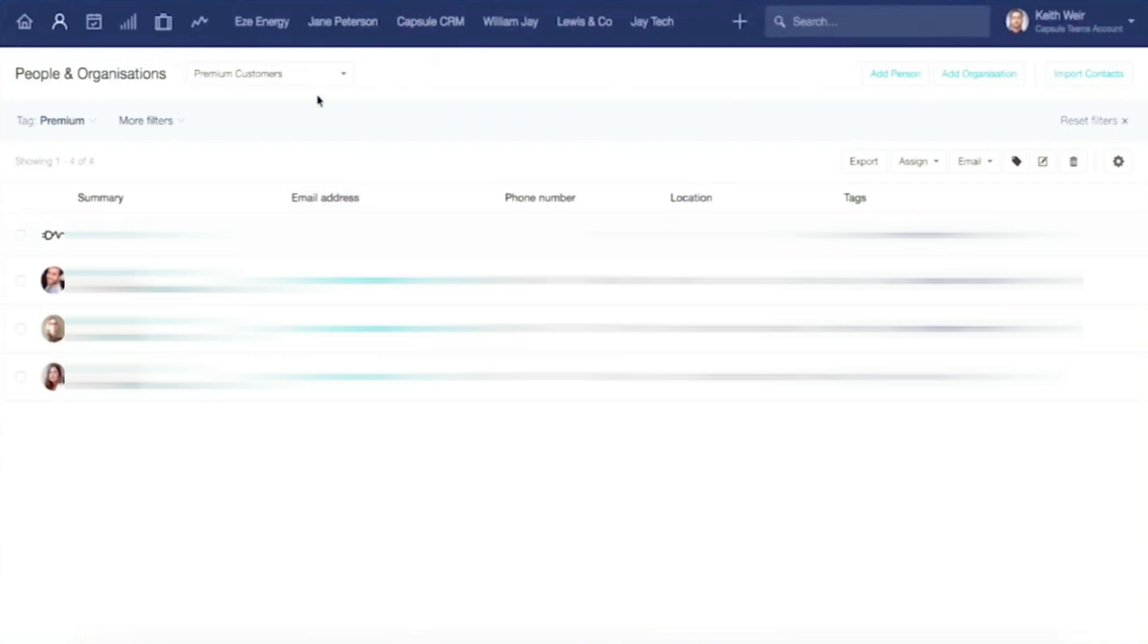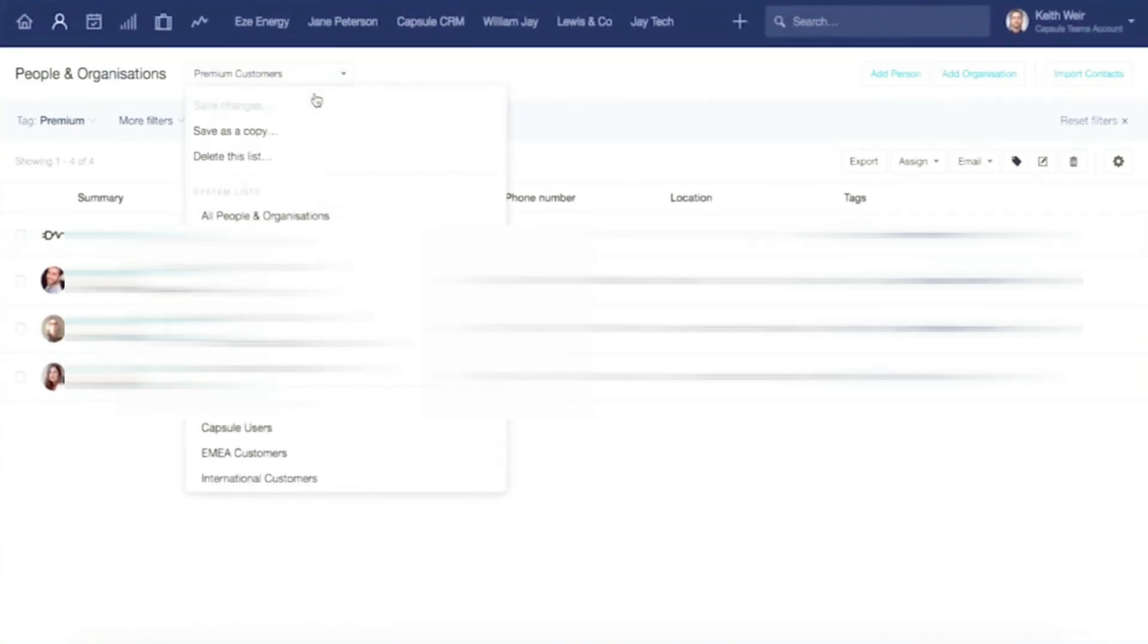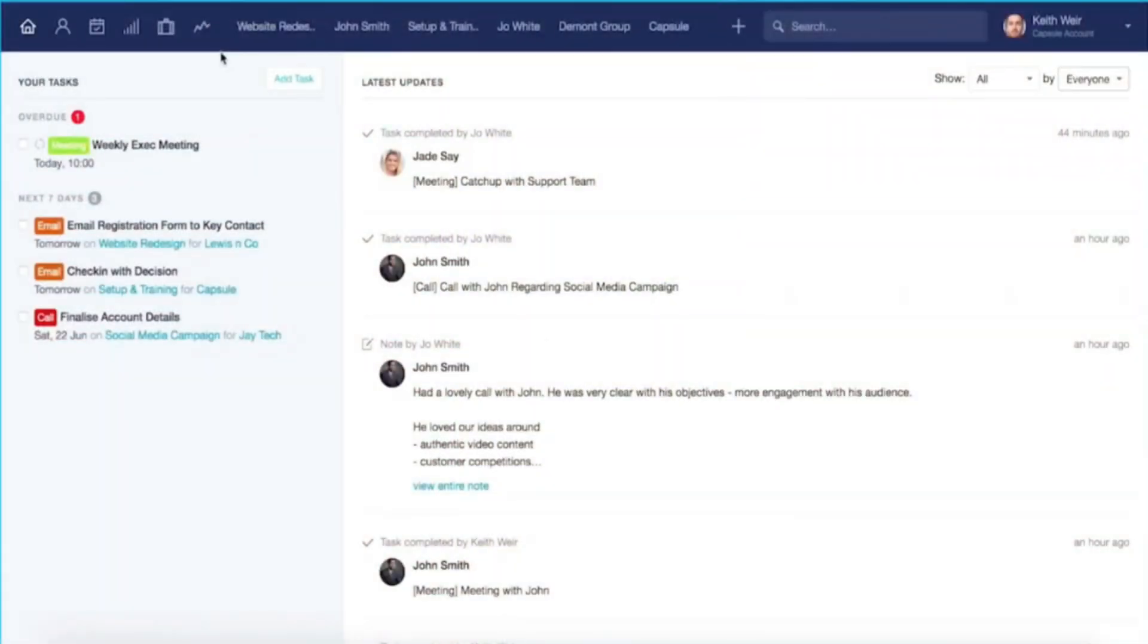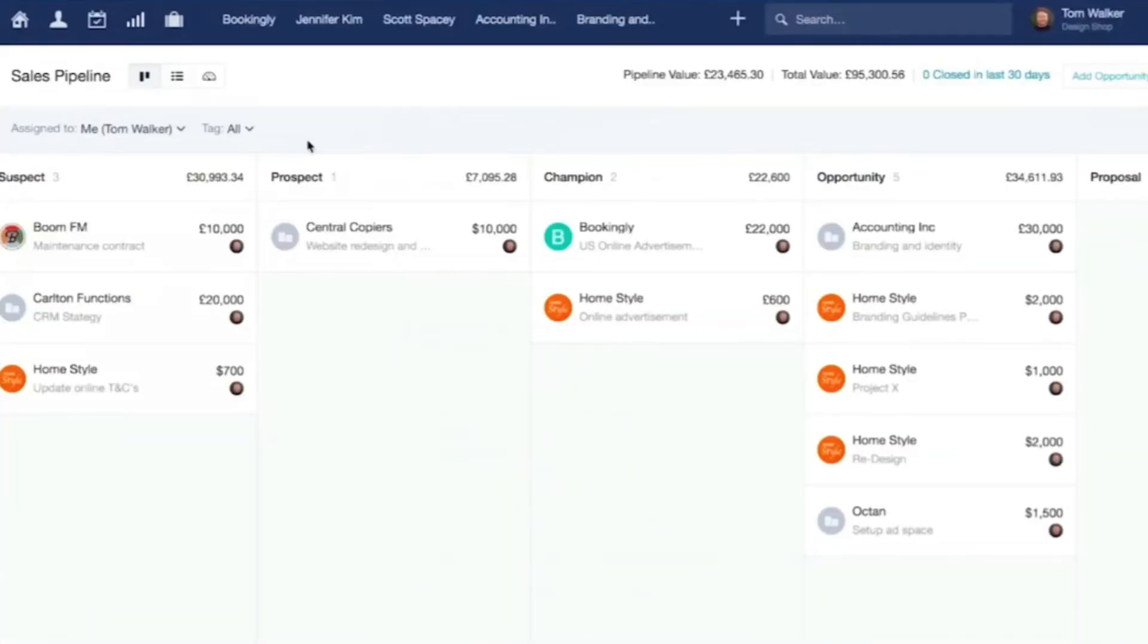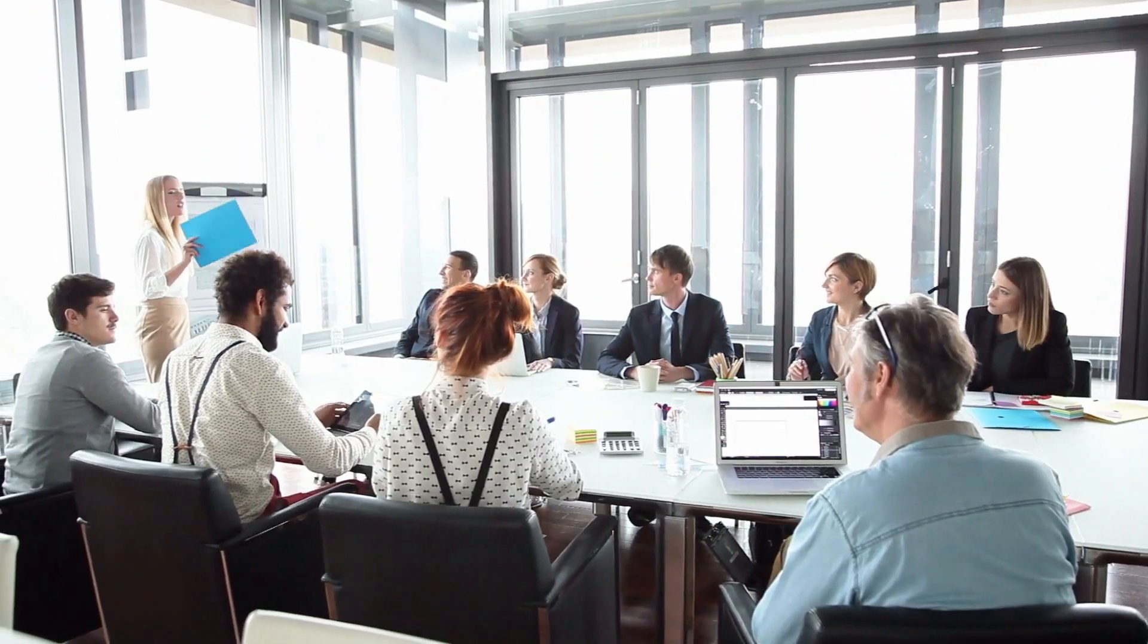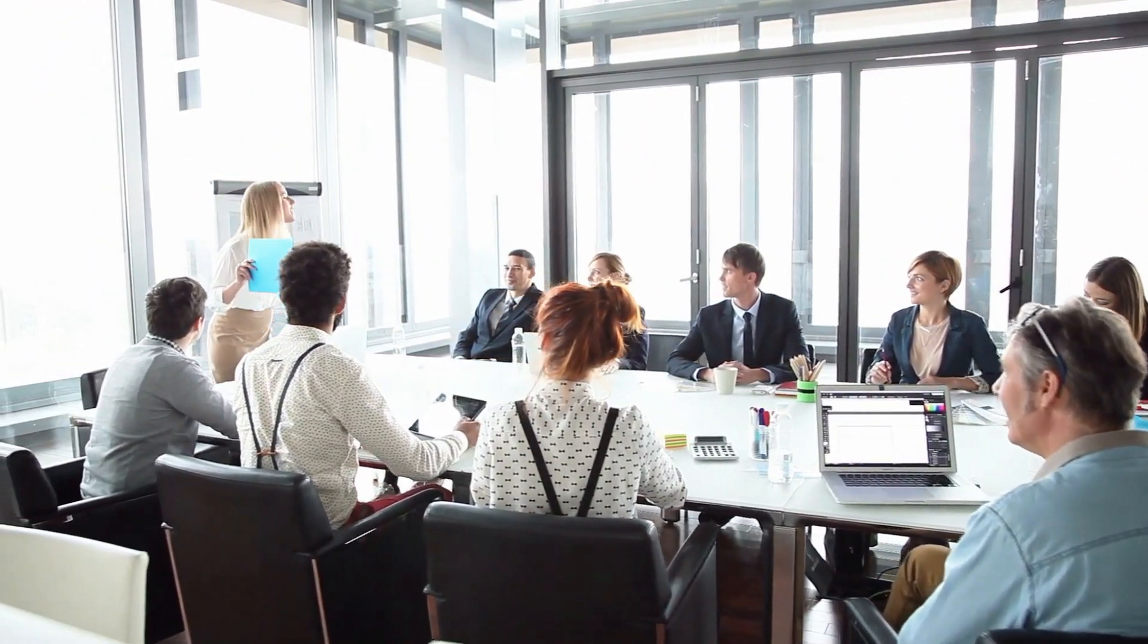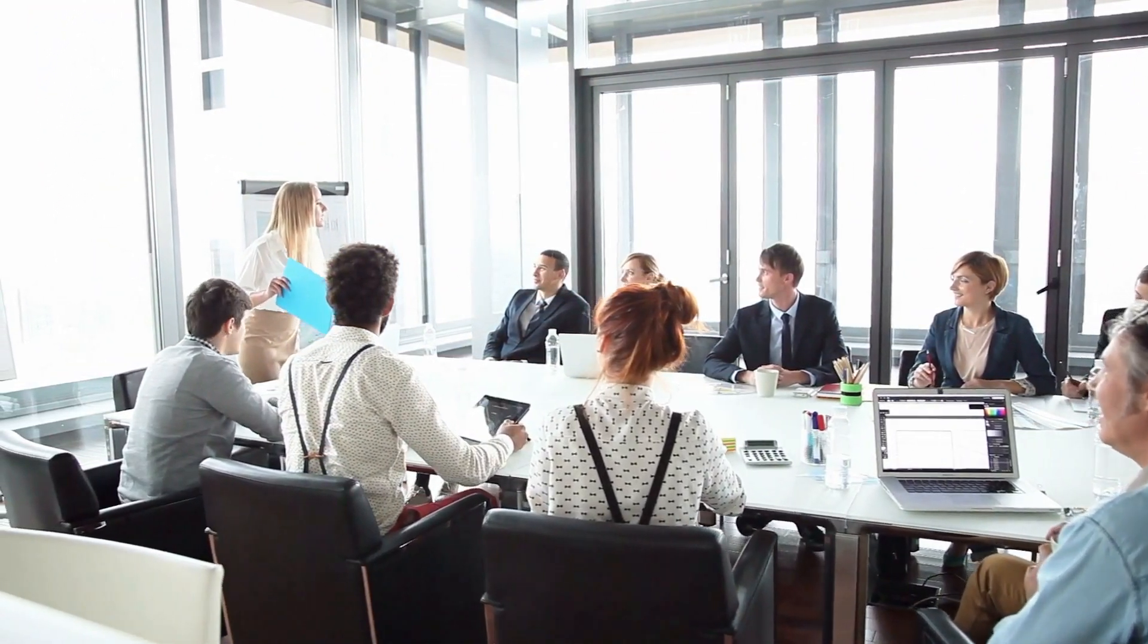The free CRM plan includes contact management, task tracking, calendar integration, and a basic sales pipeline. It's designed for very small teams or startups that just need a reliable system to track customers and deals.